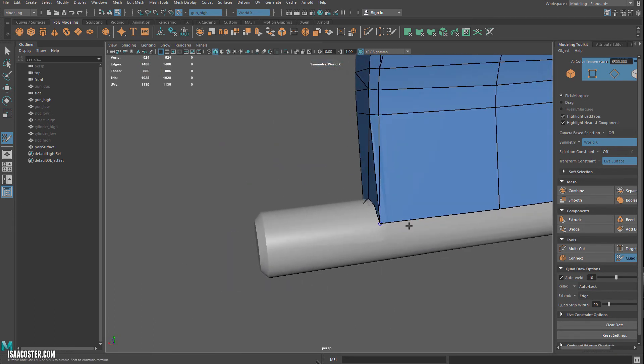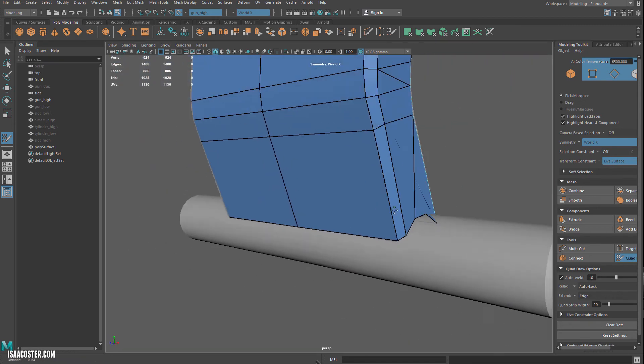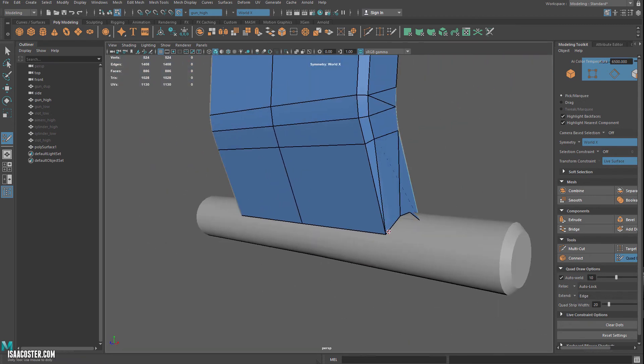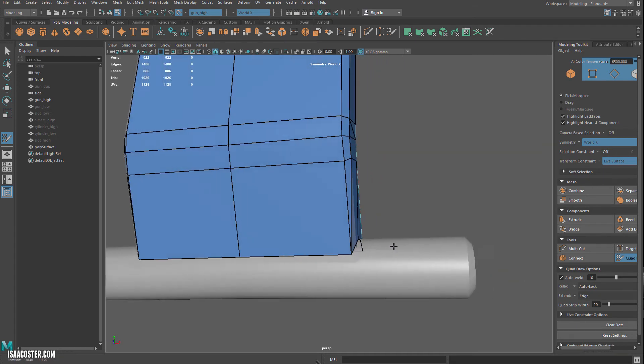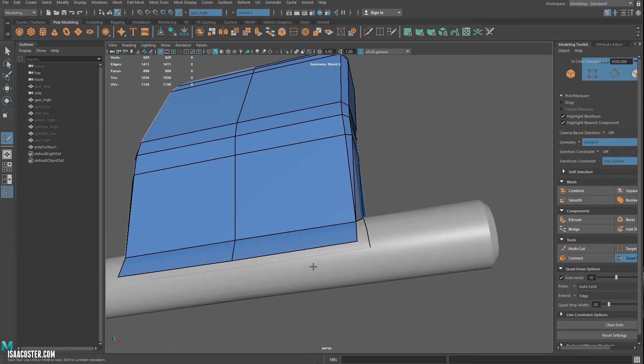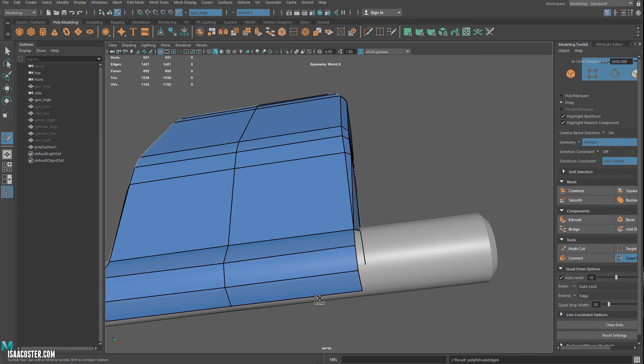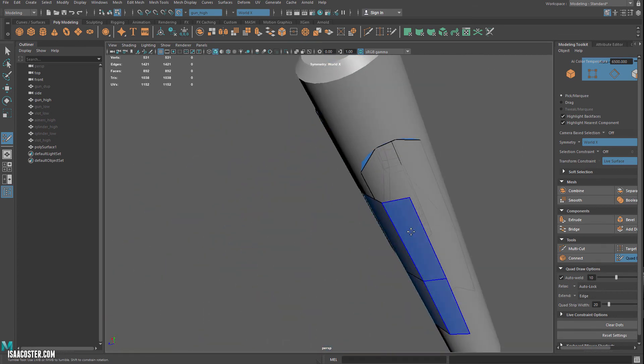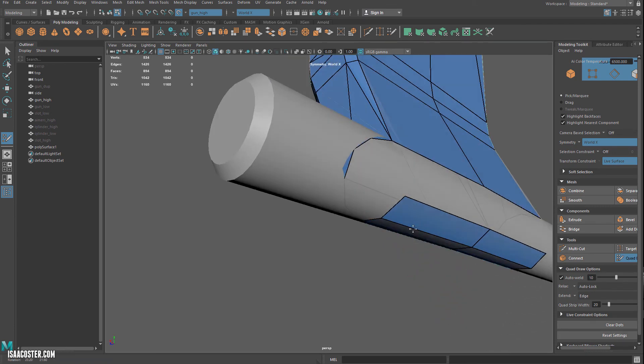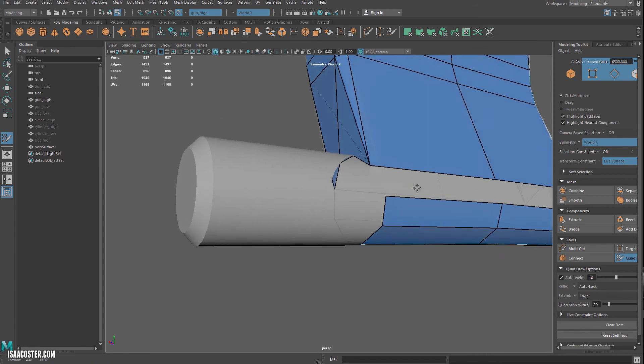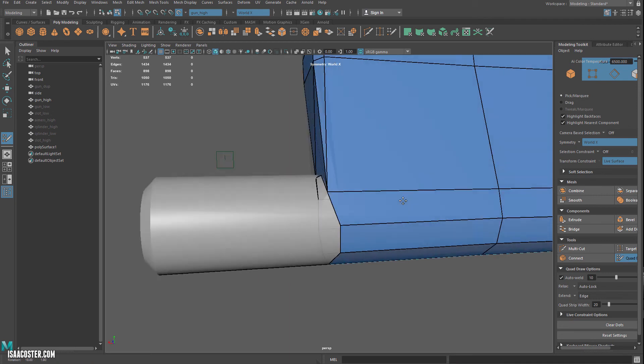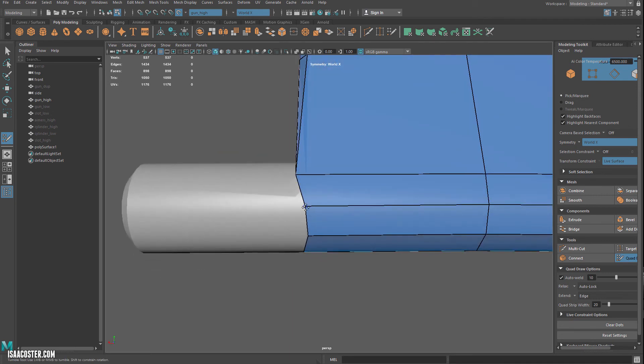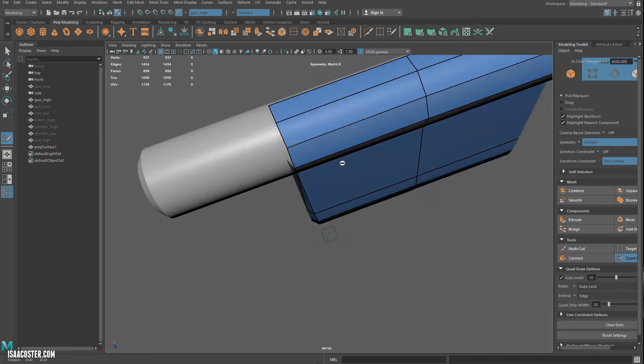And down here I'm going to go ahead and just collapse that so we don't have to try to integrate too many points here into the cylinder.